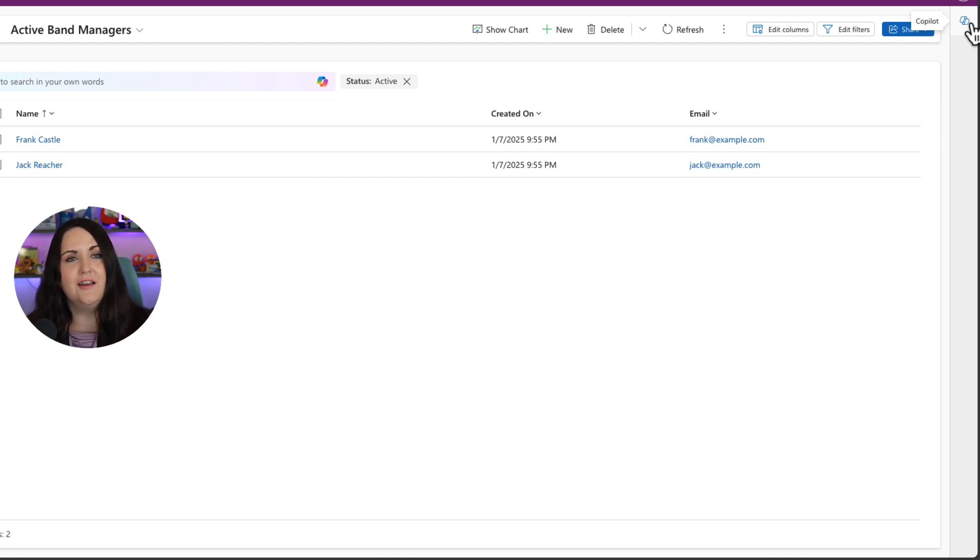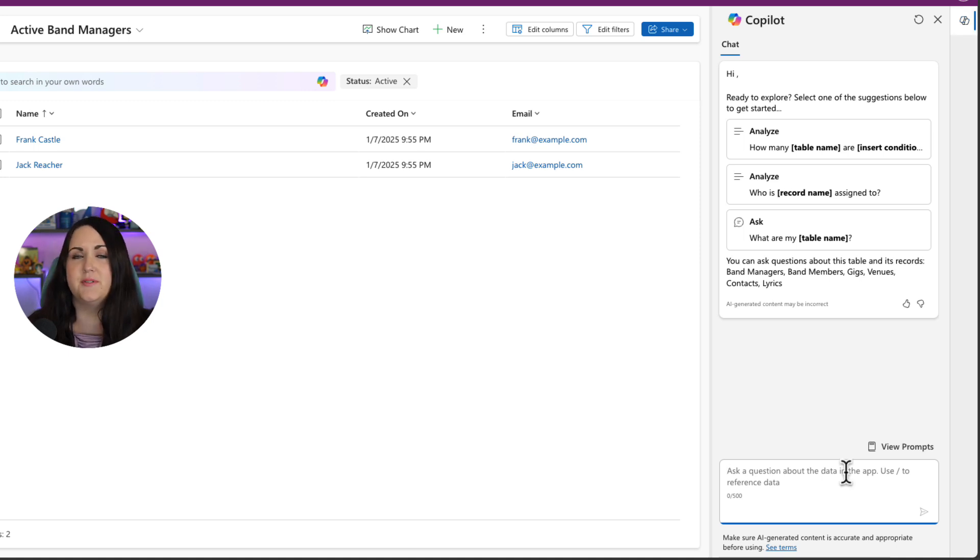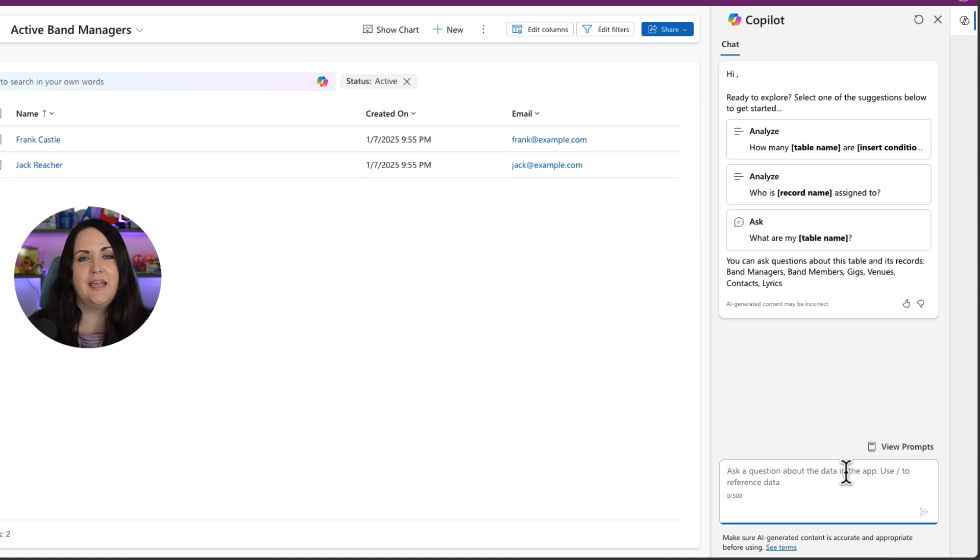It should be expanded automatically when you launch your power app. But if it's not, you can click on that Copilot button and it will open up the Copilot chat out of the box without any additional customization.